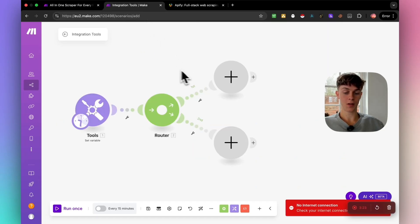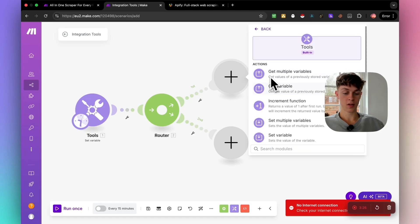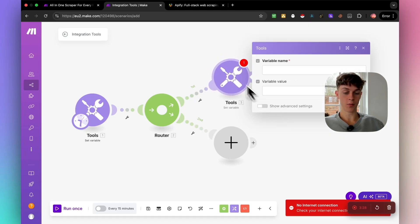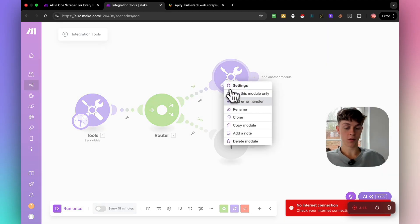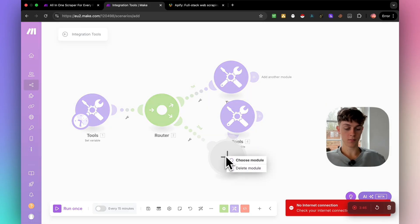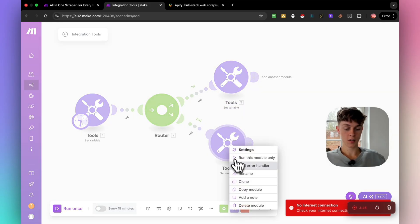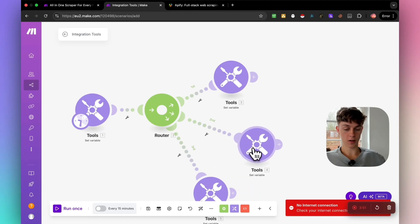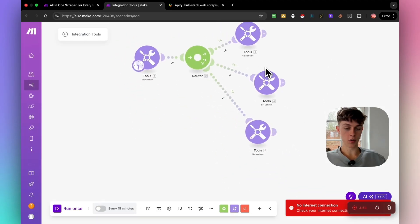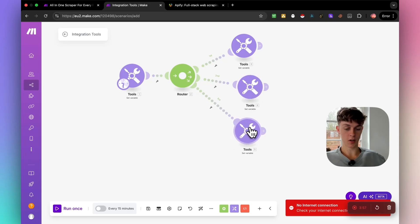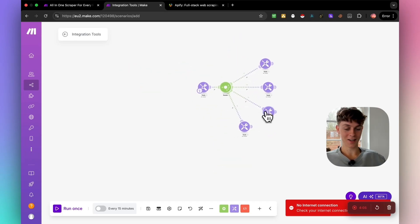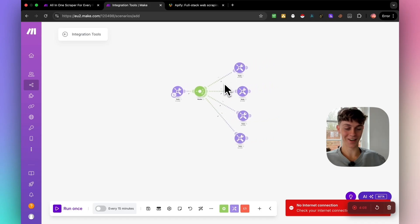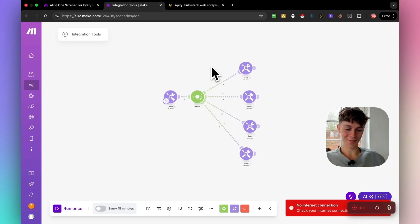After the router, add another Set Variable — this one is going to be for the niche you want to scrape and the location. Go to Tools, add another Set Variable, name it 'niche', and click save. You'll want to clone this several times so the automation knows which direction to scrape in terms of the platform.